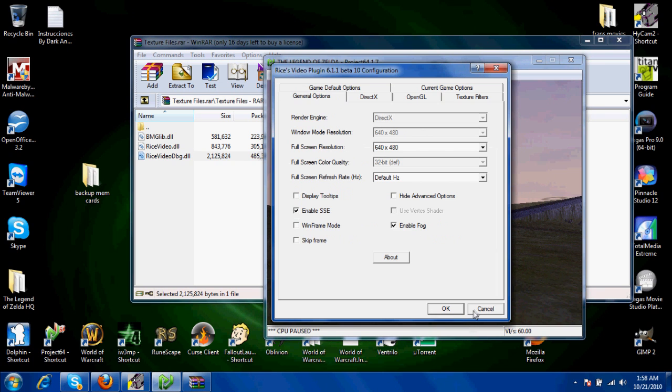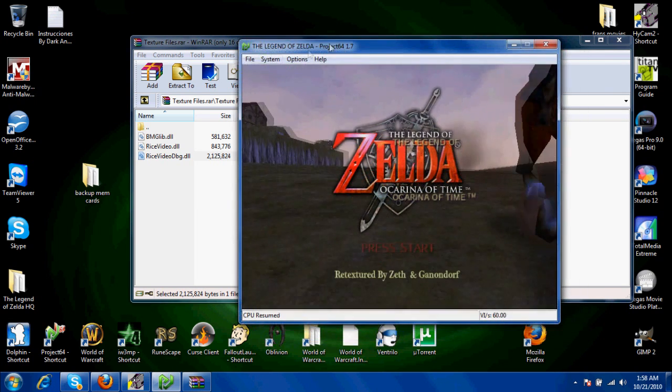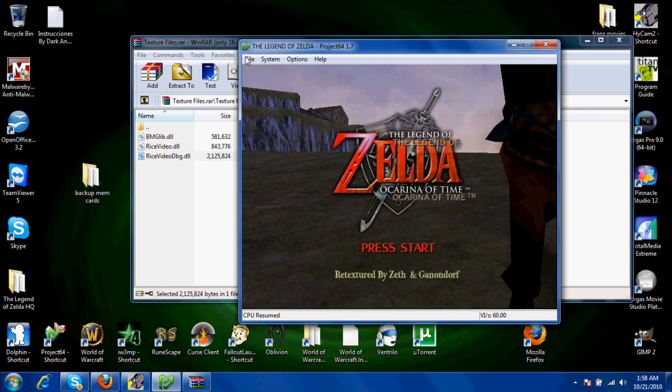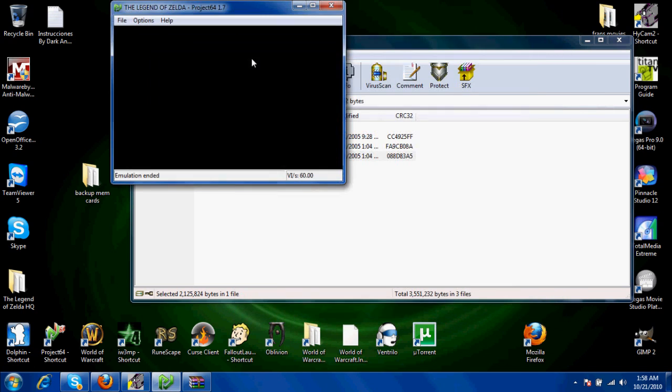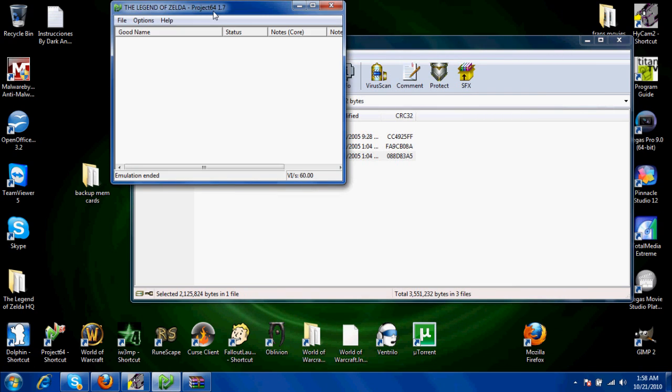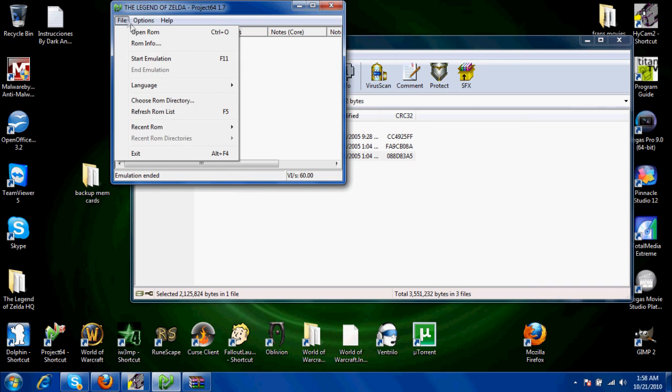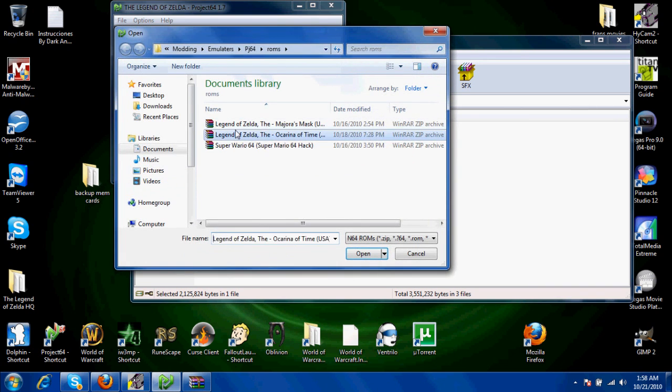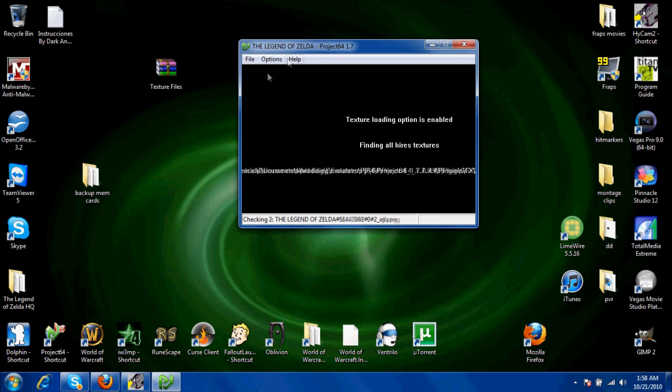Then after that, you're just going to load up your ROM. I'll show you what it looks like. As soon as you're loading, open ROM, Ocarina of Time. X out of that, don't need it anymore.